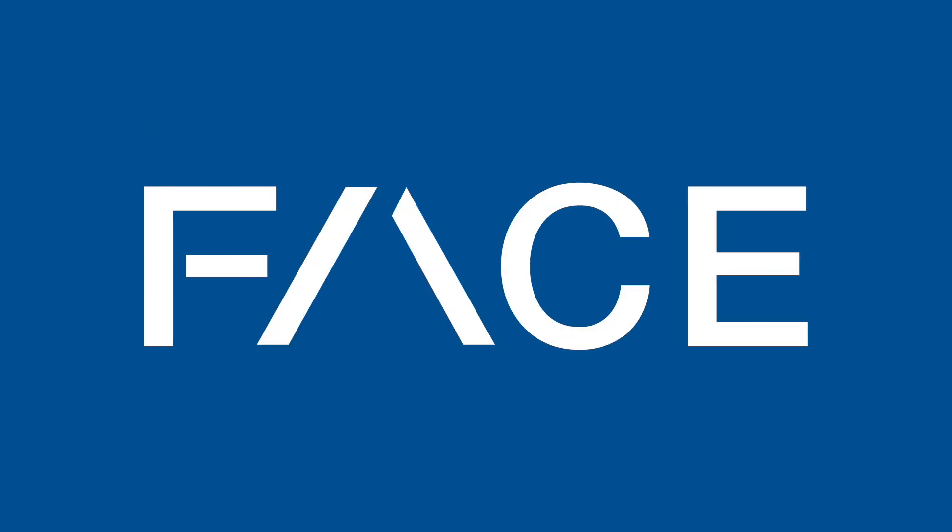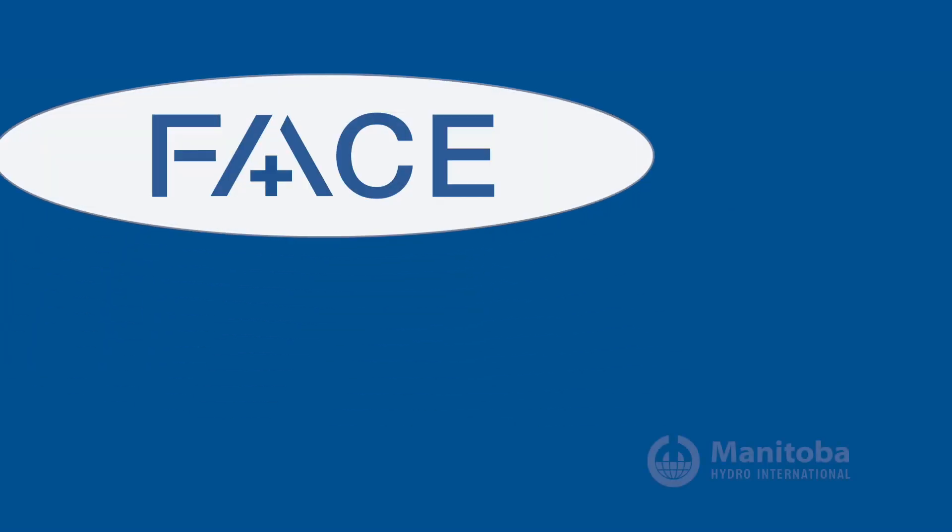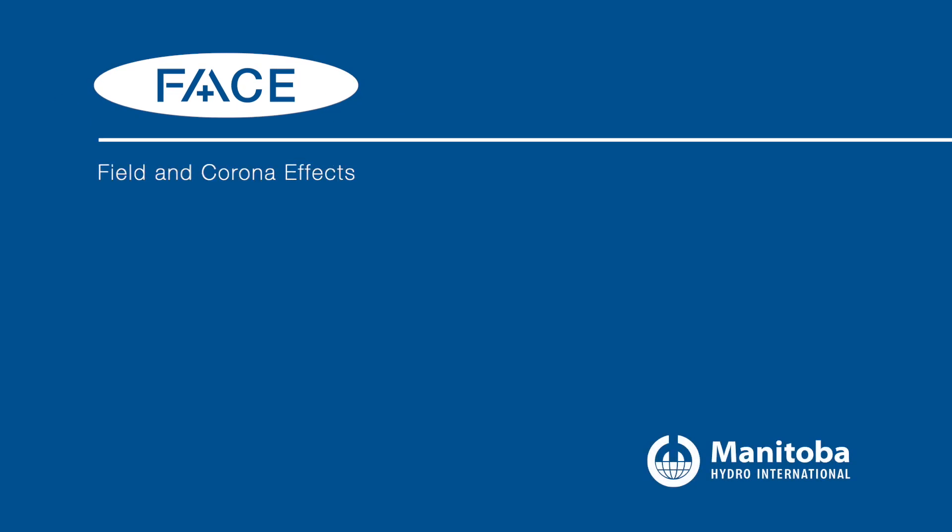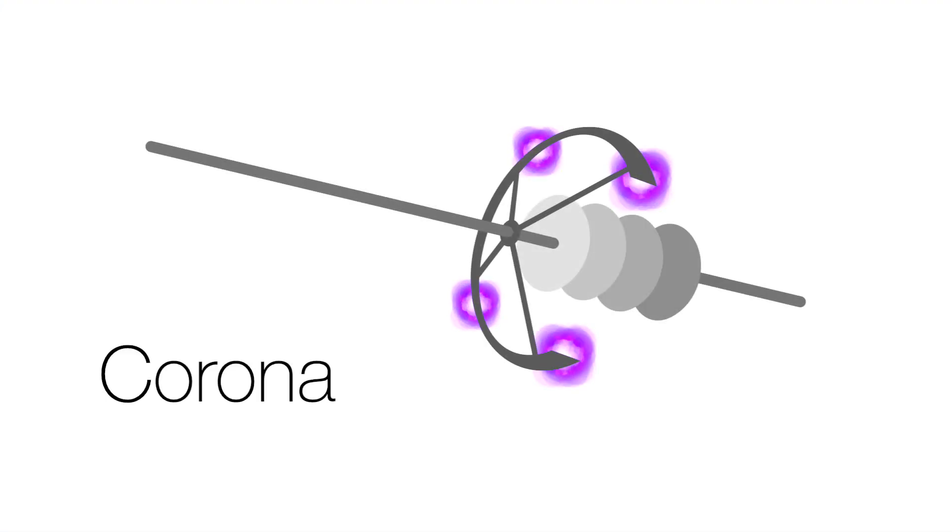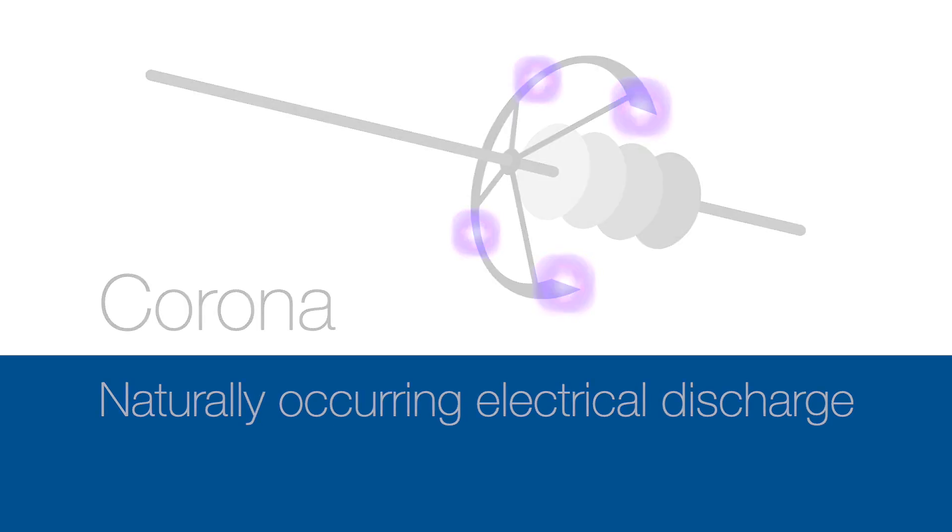Welcome to FACE. FACE is a powerful application that predicts the field and corona effects of high-voltage transmission lines. Corona is an electrical discharge that occurs naturally in high-voltage lines.